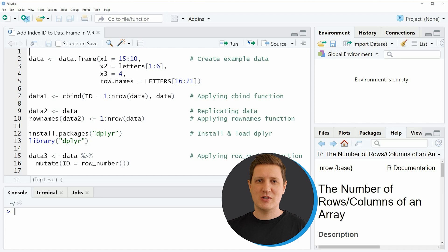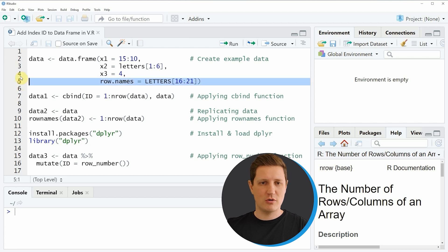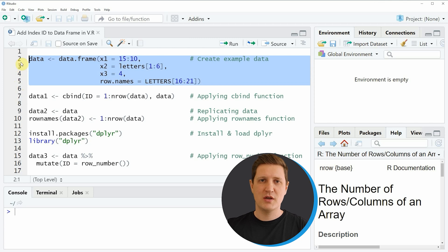Hi, I'm Joachim from Statistics Globe and in this video I'll explain how to add an index ID to a data frame using the R programming language. I'm going to show you several examples and all of these examples are based on the data frame that we can create with lines 2 to 5 of the code.